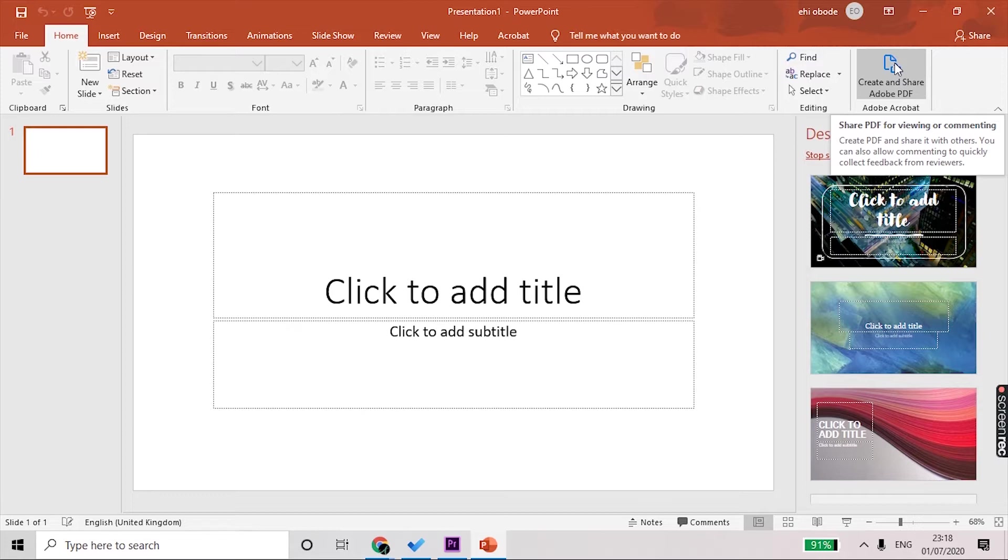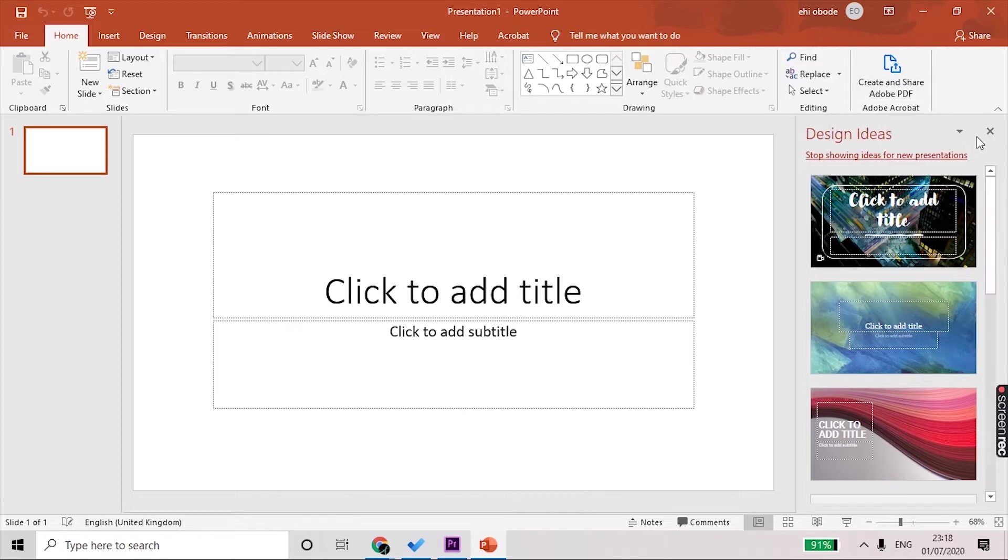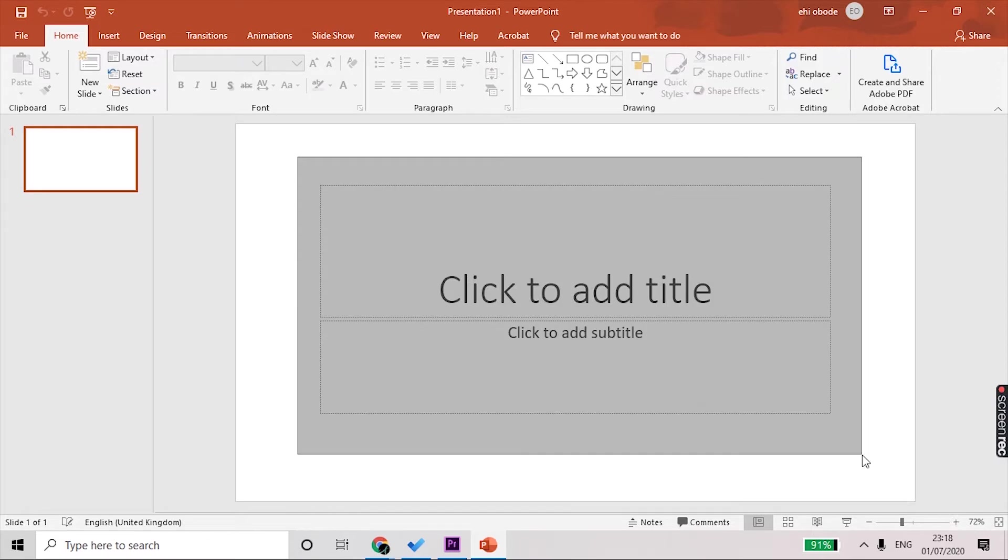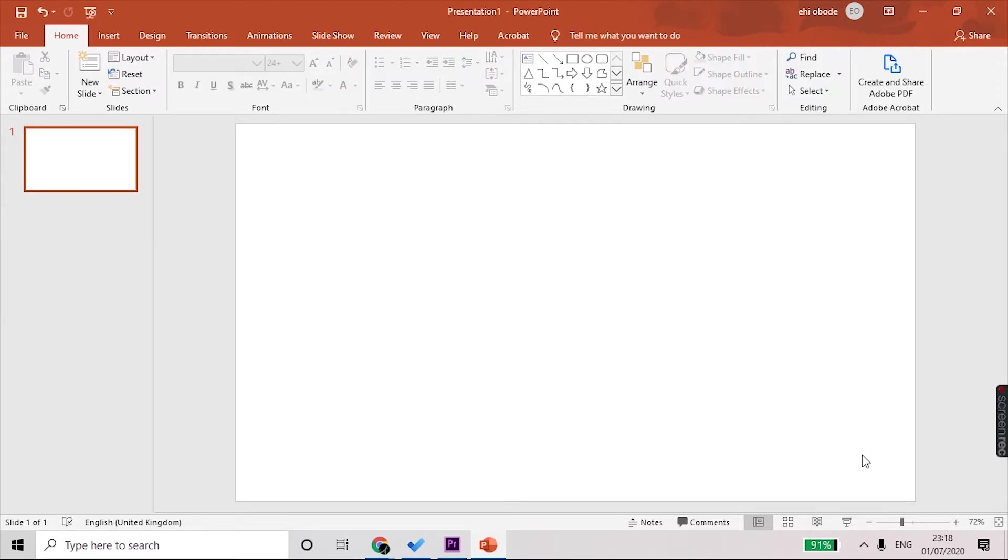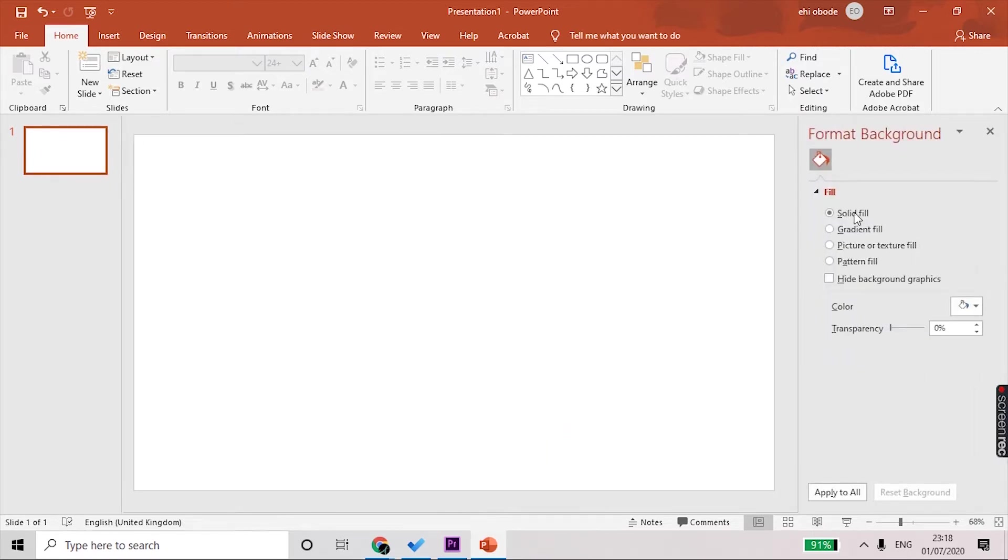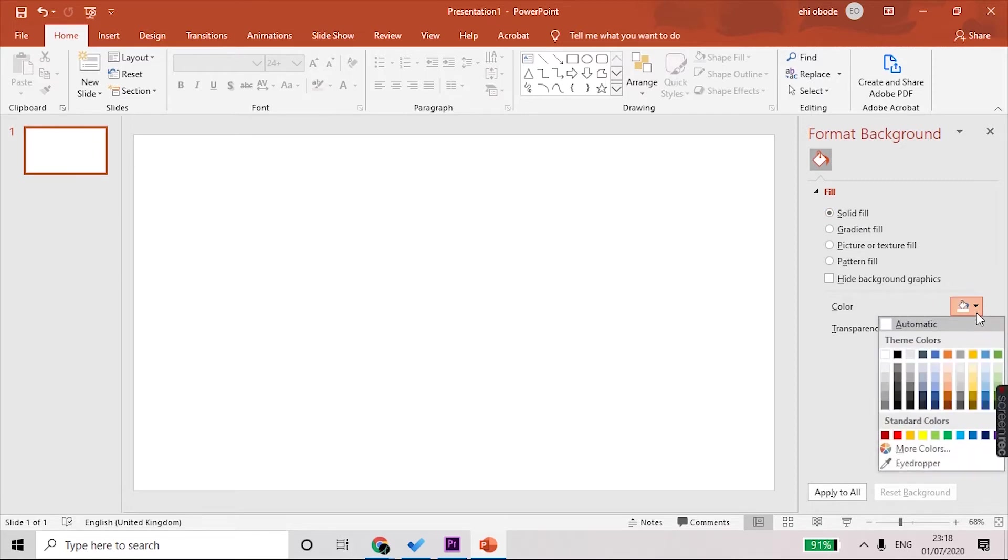I'm going to close this panel and remove these placeholders because we will not be using them. Now that we have a blank screen, the first thing we need to do is change the background of this screen. You do that by right-clicking, go to Format Background, and we'll change the color to a blue something like this. Close that.